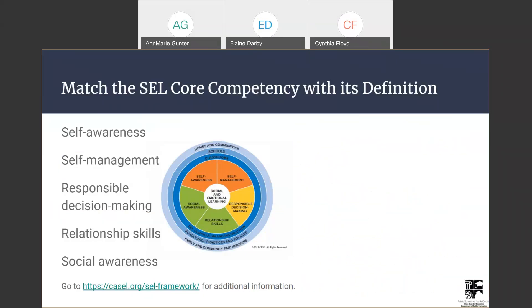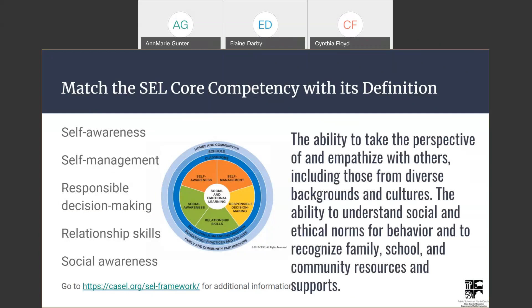Next up: the ability to take the perspective of and empathize with others, including those from diverse backgrounds and cultures; the ability to understand social and ethical norms for behavior; and to recognize family, school, and community resources and supports. We evidently have a gifted group with us — they were already entering social awareness before the reading was finished. That is correct: social awareness.